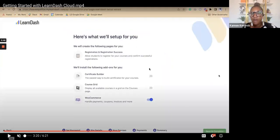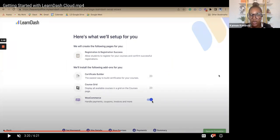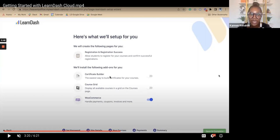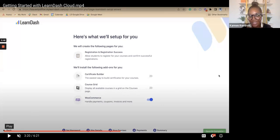This is a confirmation page showing what's going to happen — it will automatically create a registration and success page, and also create the WooCommerce plugin. You can also select whether you want to add Course Grid or the Certificate Builder. You only need the Certificate Builder if you're going to be issuing certificates. Course Grid is useful if you have multiple courses; if you only have one course it doesn't make a lot of sense to use it. Those are optional and you can always add them on later.